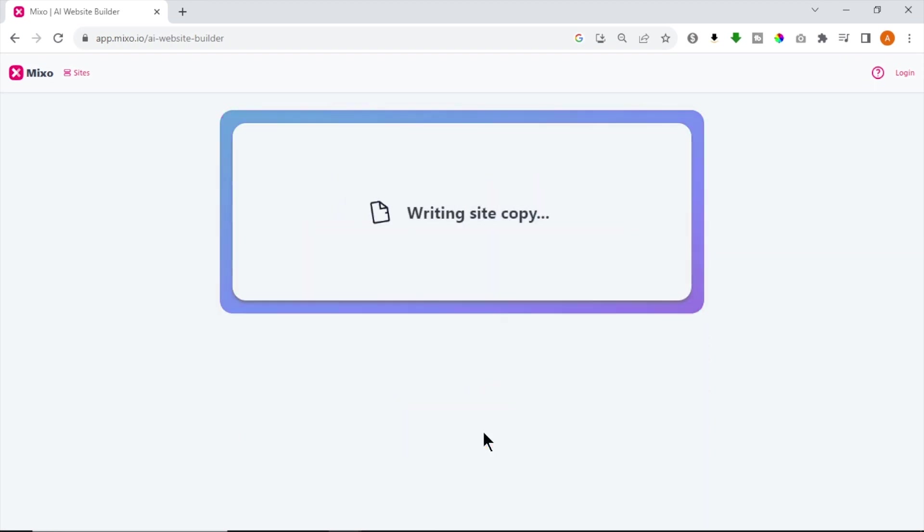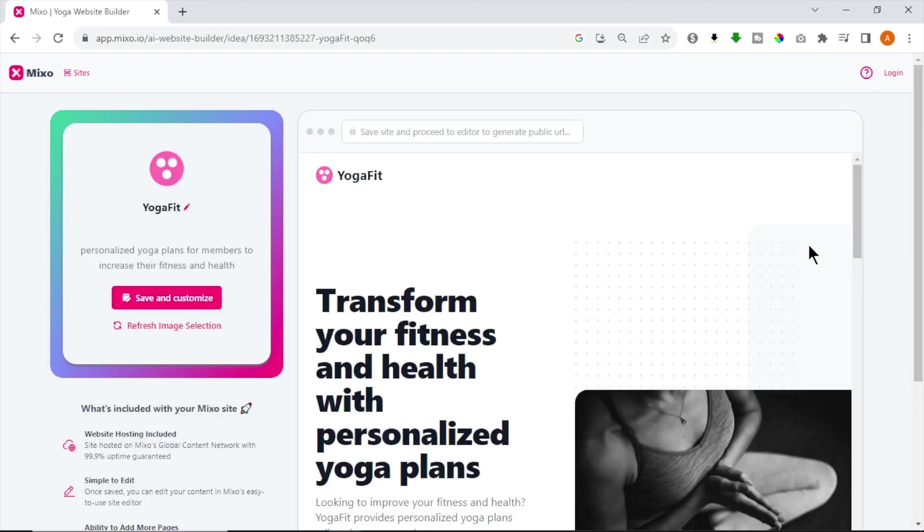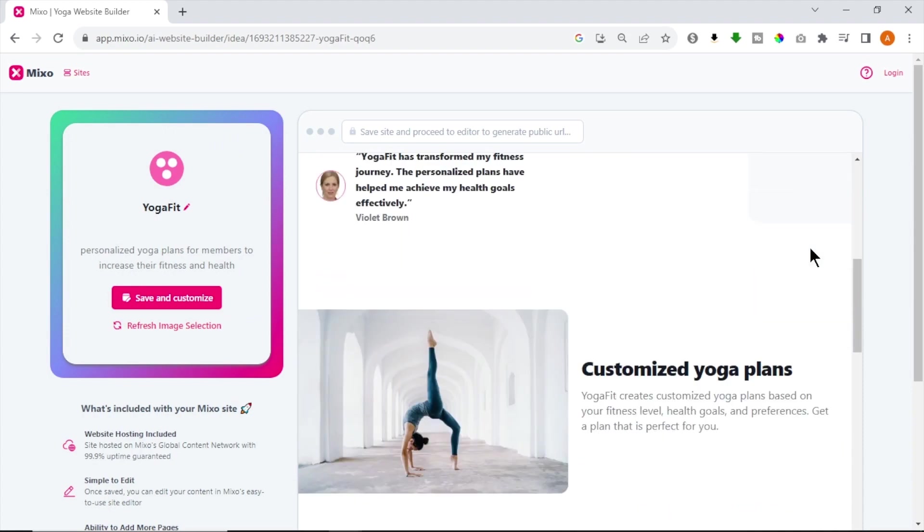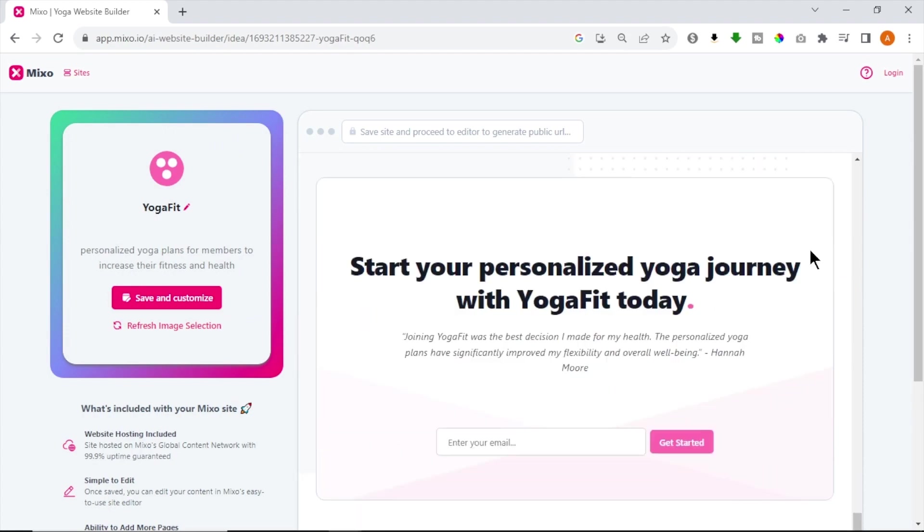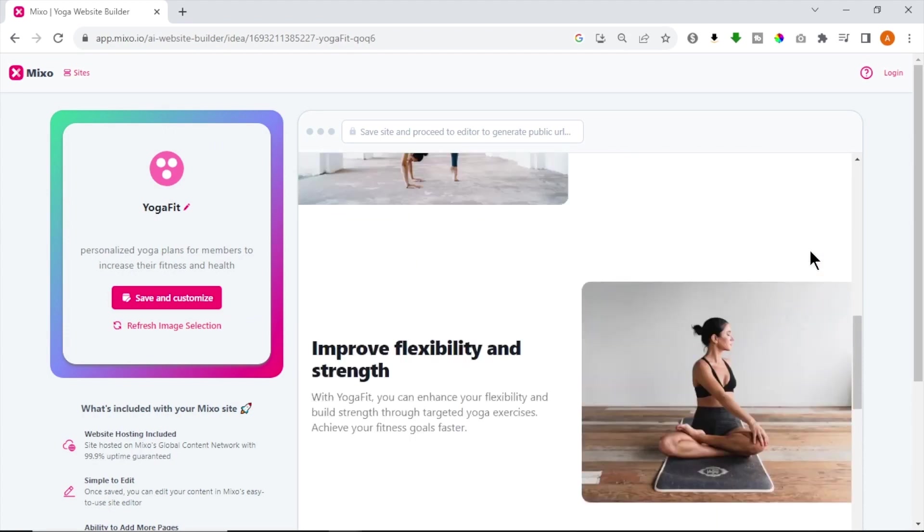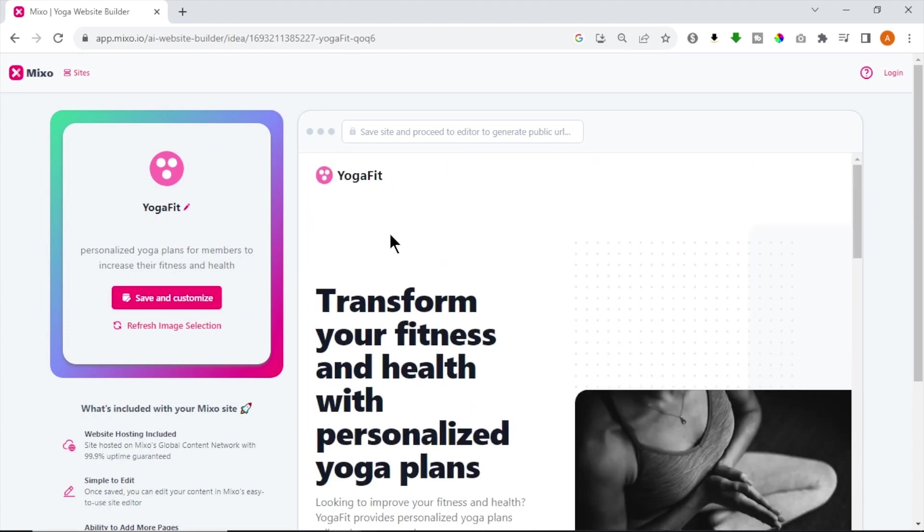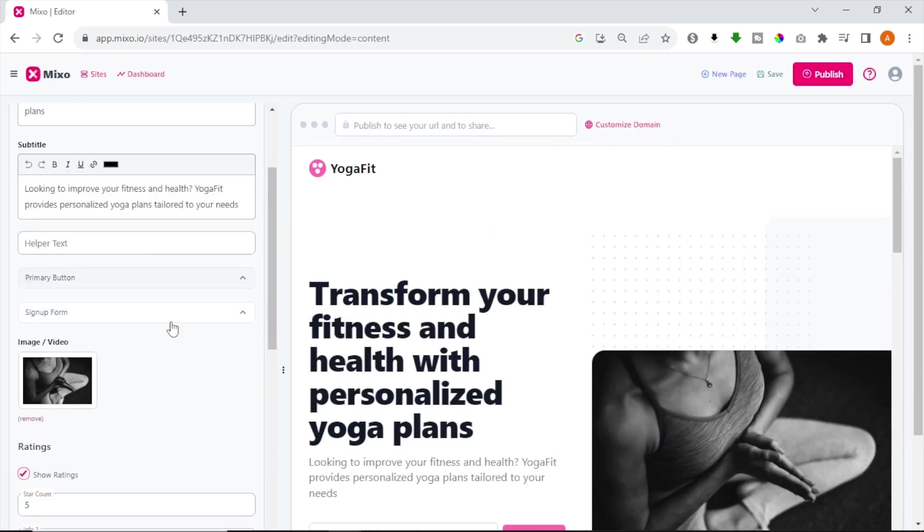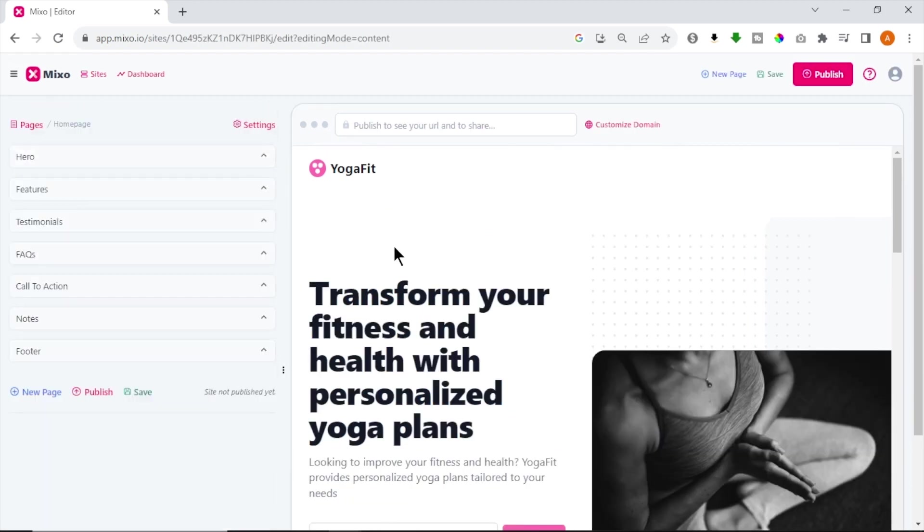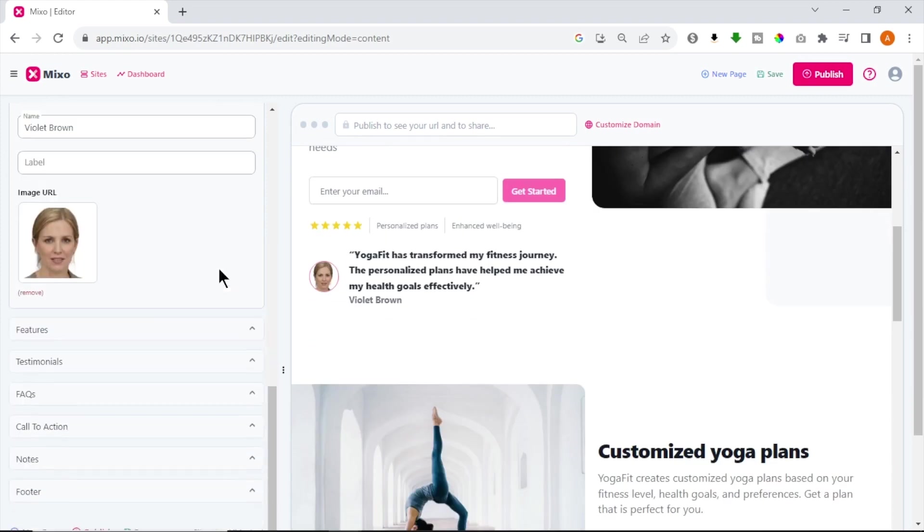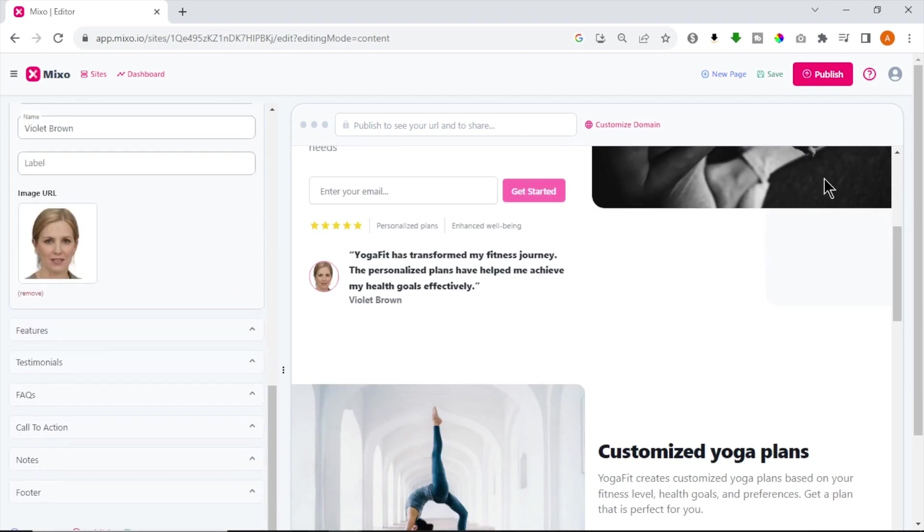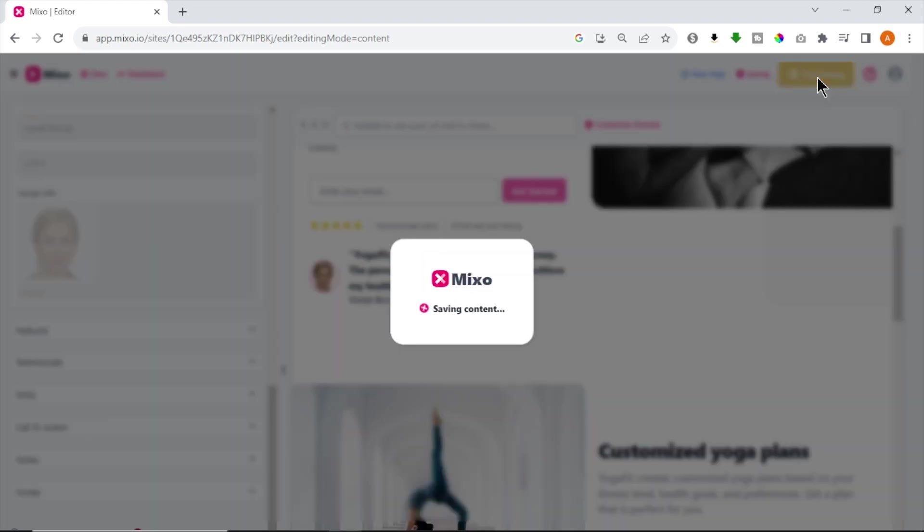Now, Mixo will generate a fully functioning landing page with images, logo and brand name with email collection in a few minutes. Once it's generated, click Save and Customize. Now, you can easily customize your website colors, images and fonts. Once you are happy with your website changes, you can publish your website.